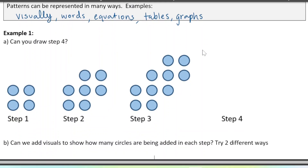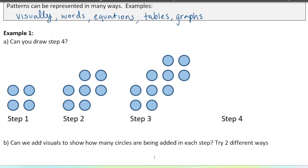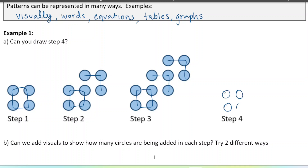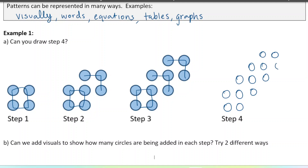Let's look at the first pattern. I encourage you to pause the video and try to draw step four and see what's happening. The way I see this pattern is we're starting with this square of four and then adding on this group of three every time. So step four would look like adding one more group of three.